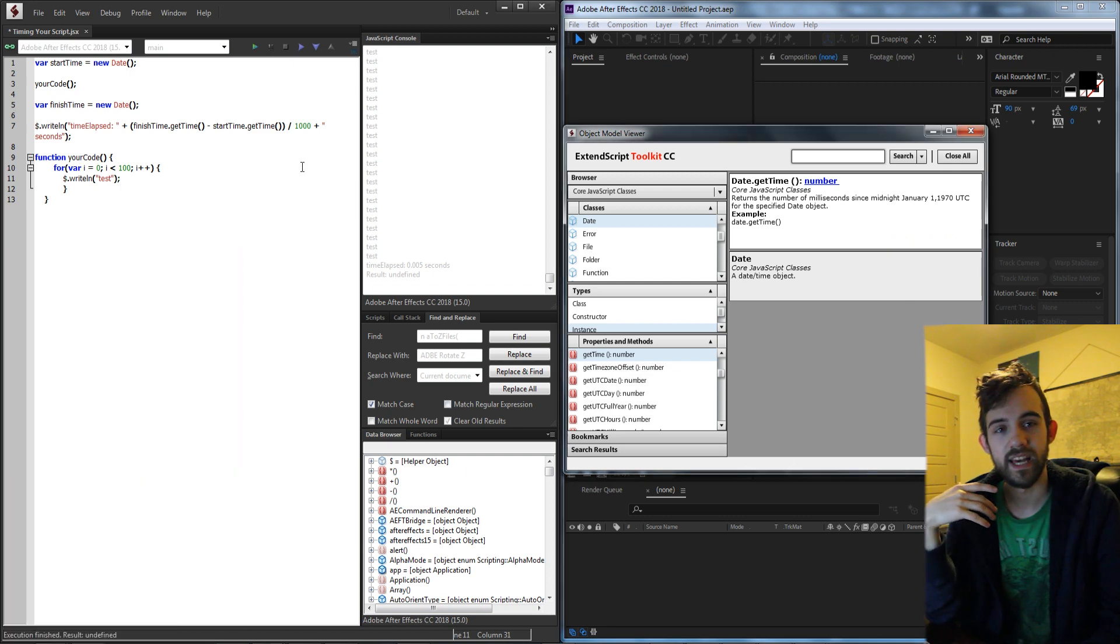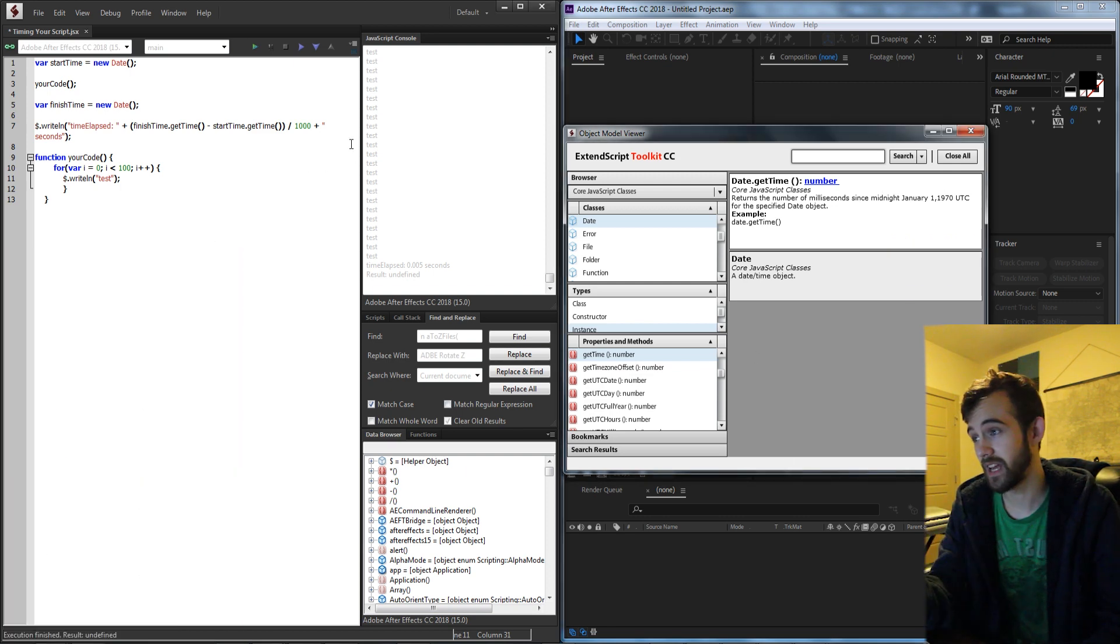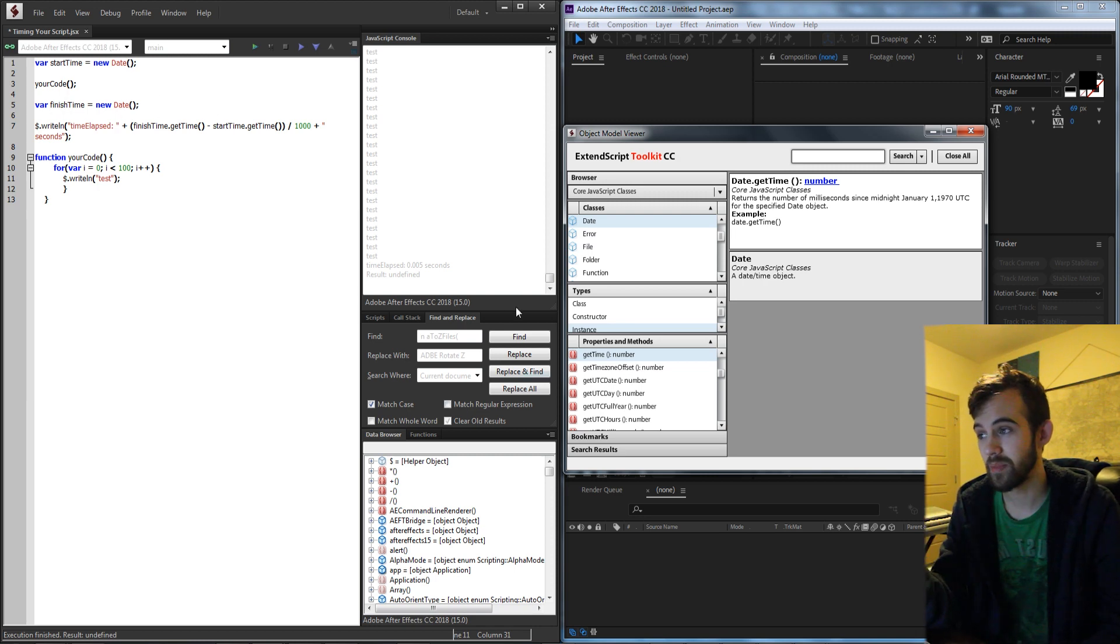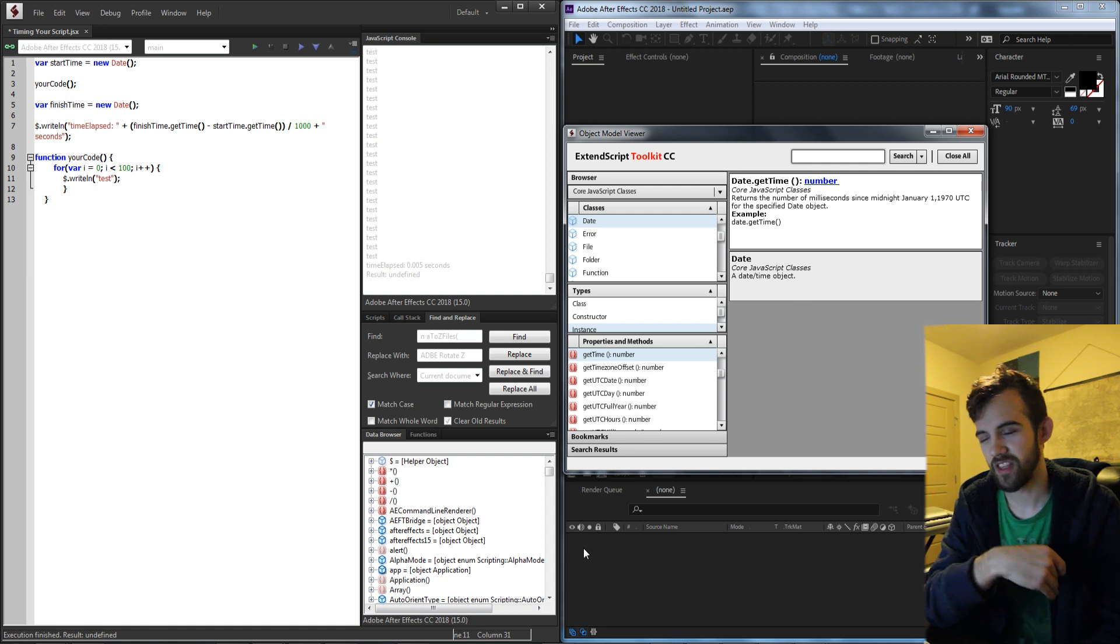So if we take the millisecond difference between when we started the script and when we ended it and divided by a thousand it's going to give us the number of seconds.